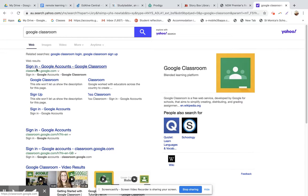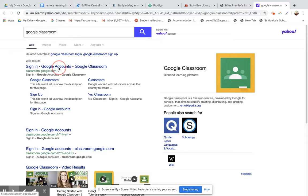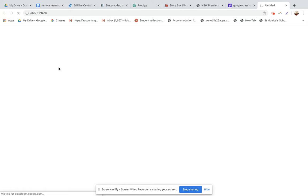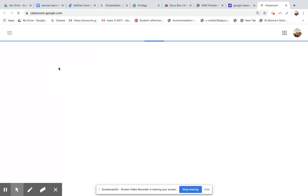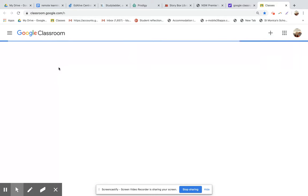And it's going to come up with all the things related to that. And I'm simply just going to open up the first one that comes up, which says sign in to Google account. So I'm going to click on that and it's going to take me to this screen. Now I'm already logged in.